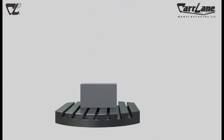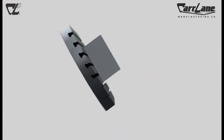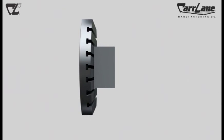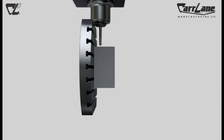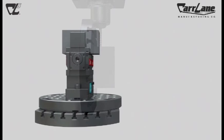Whether doing true 5-axis work, or doing 3 plus 1, 3 plus 2, or even working in many horizontal machining centers, one common issue must be addressed: the need to get the workpiece up and off the machine table to allow clearance for the machine's spindle.